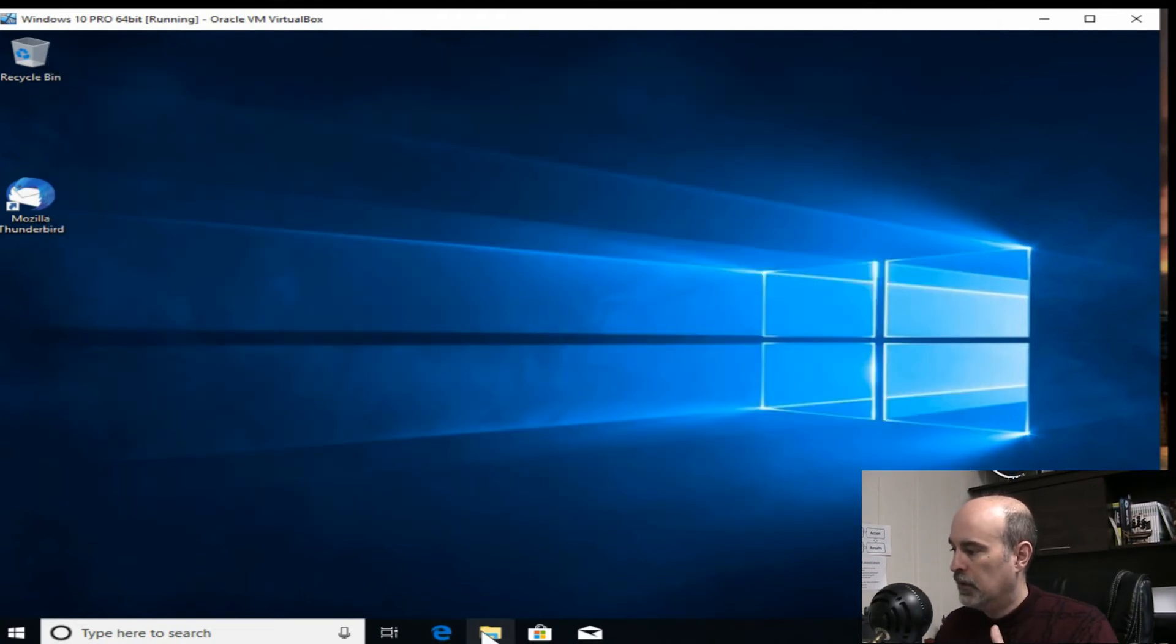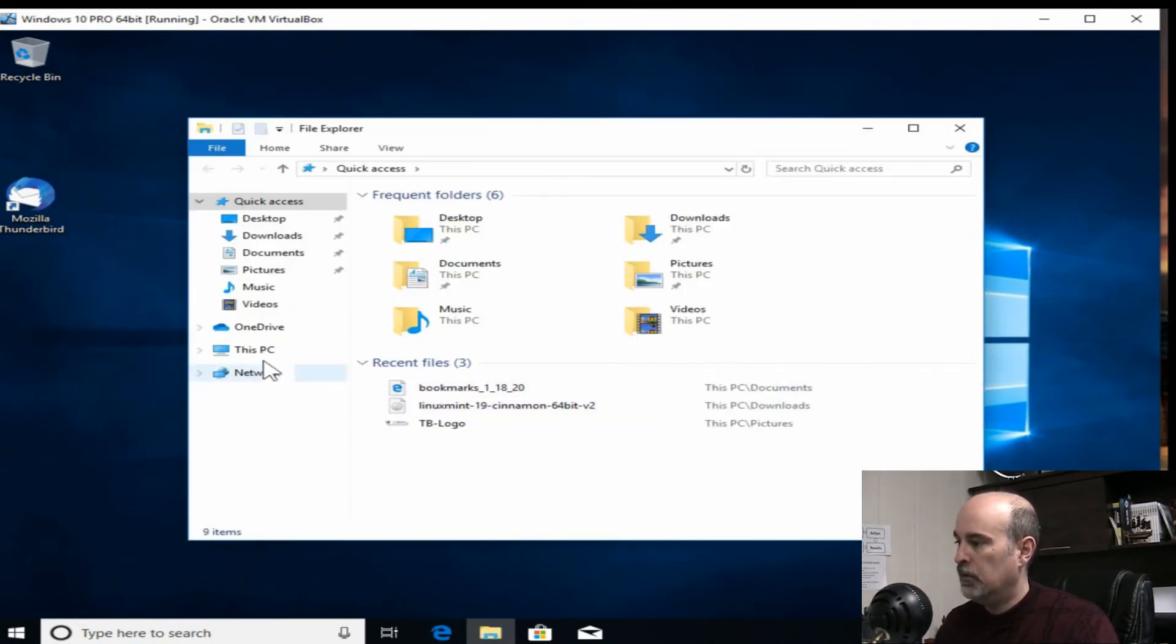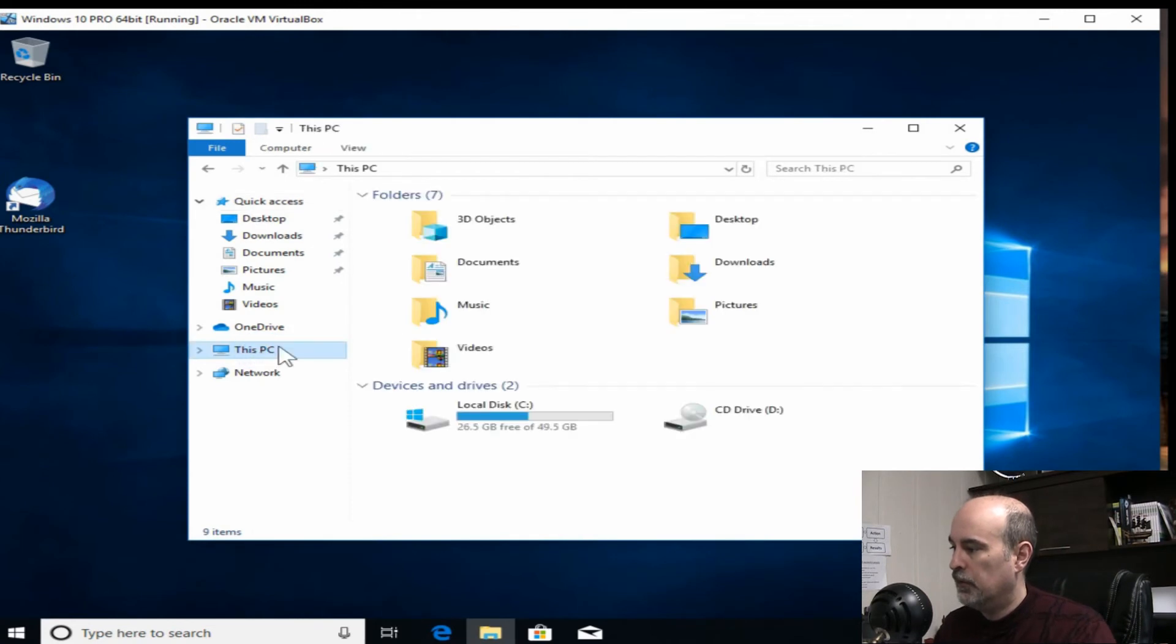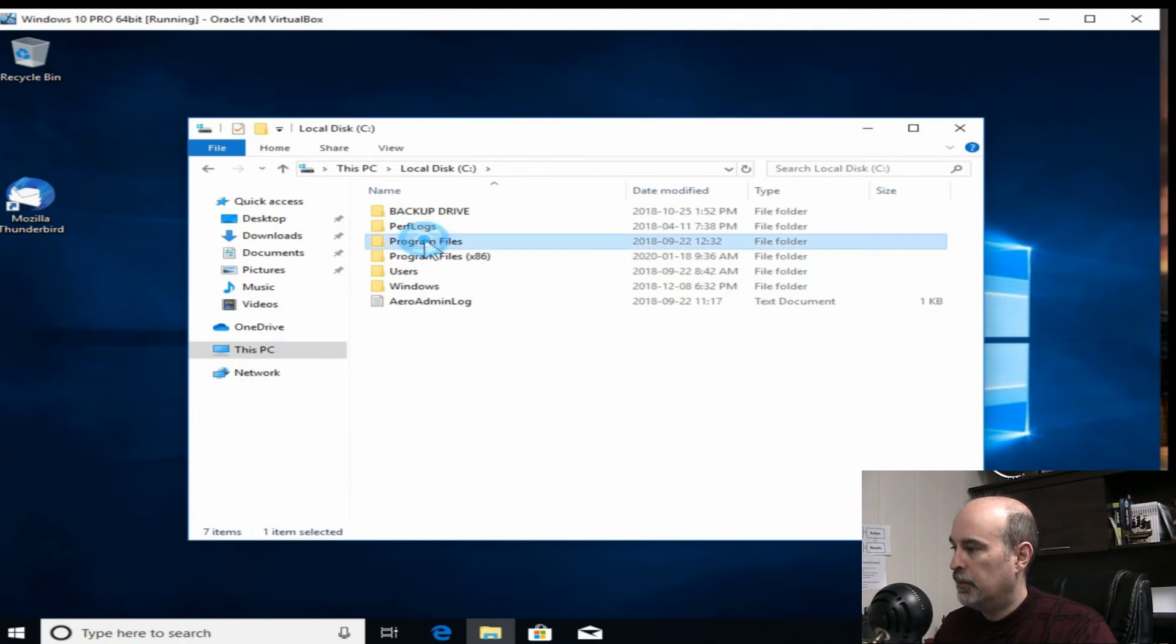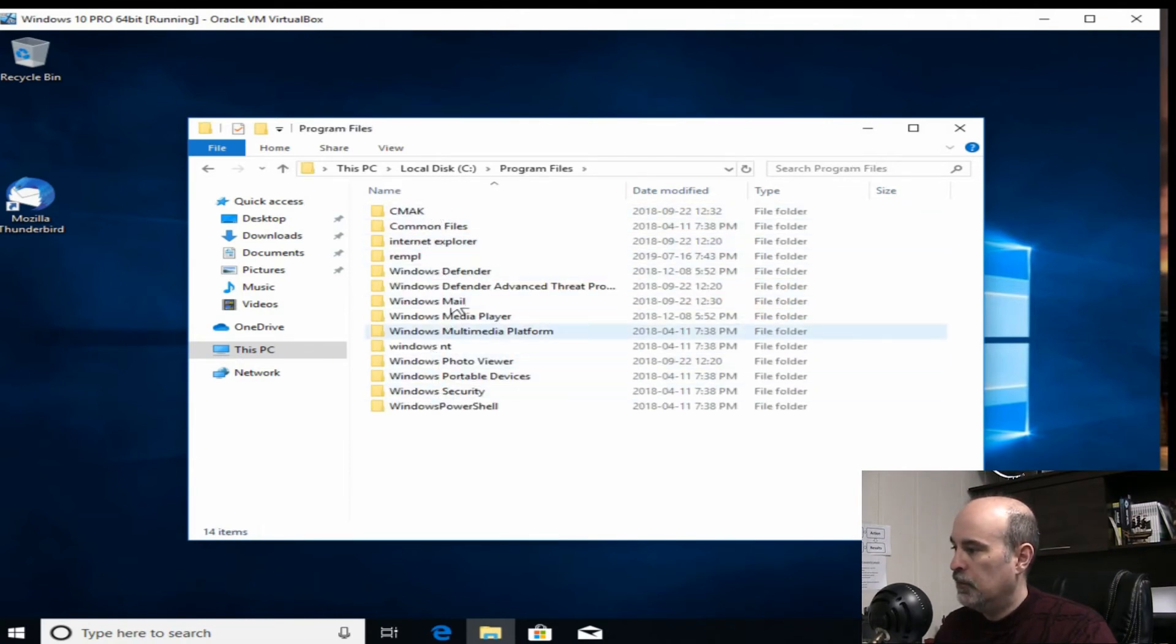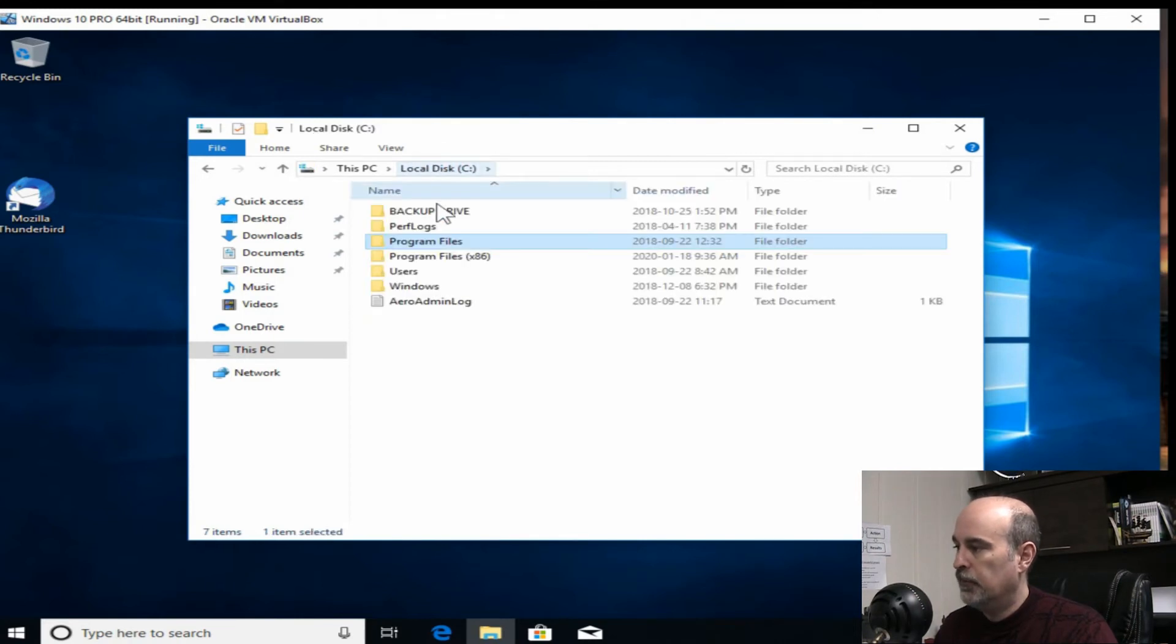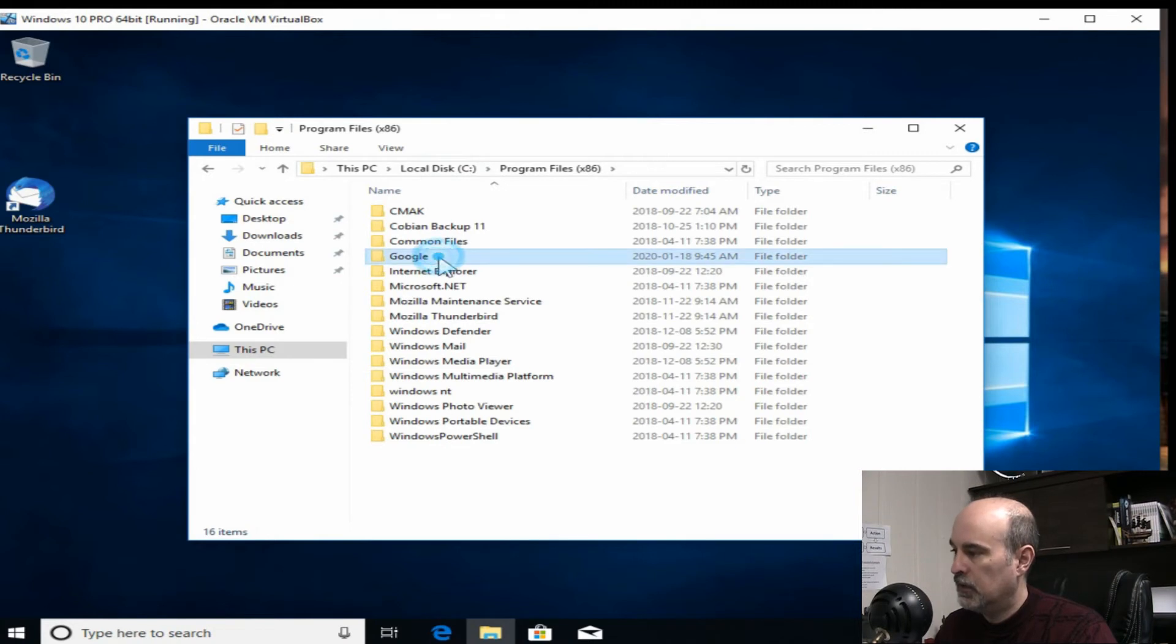So the next step is if we go into the C drive, whichever way you want to get to it. And there's a couple of places here. Program files. If you see Google in there, it may or may not be for you. I think usually for most people it's under the x86. And there's Google.